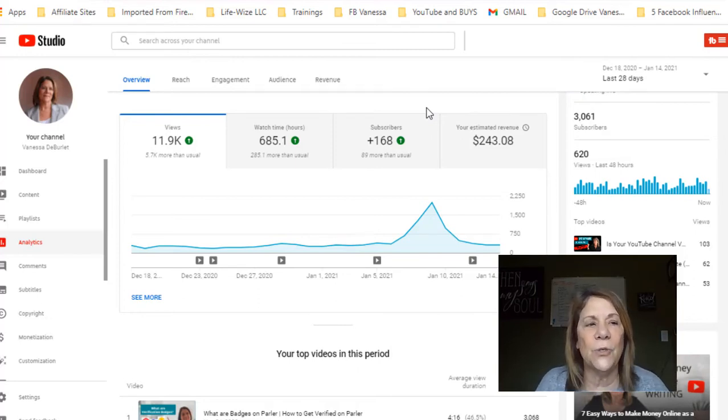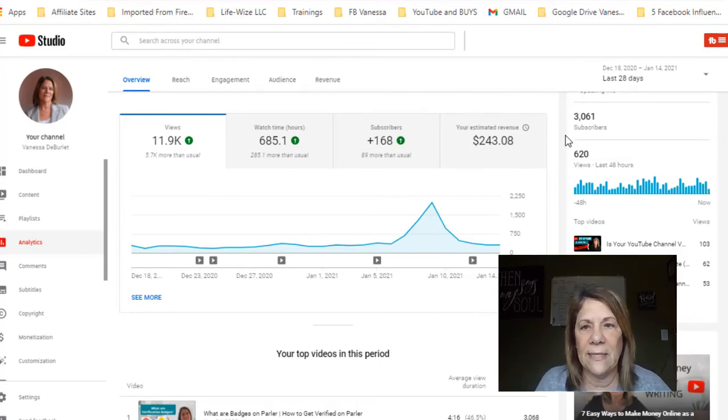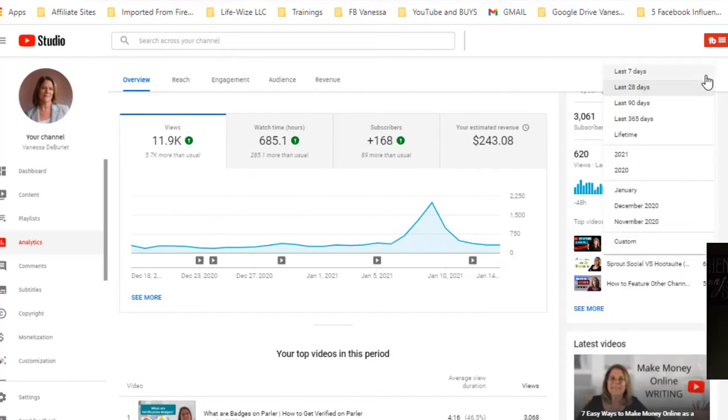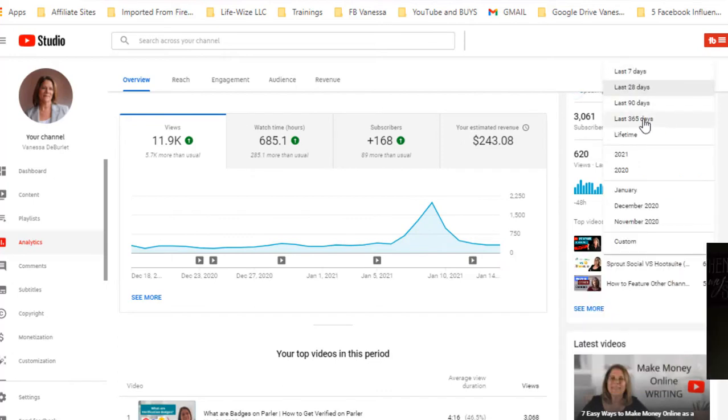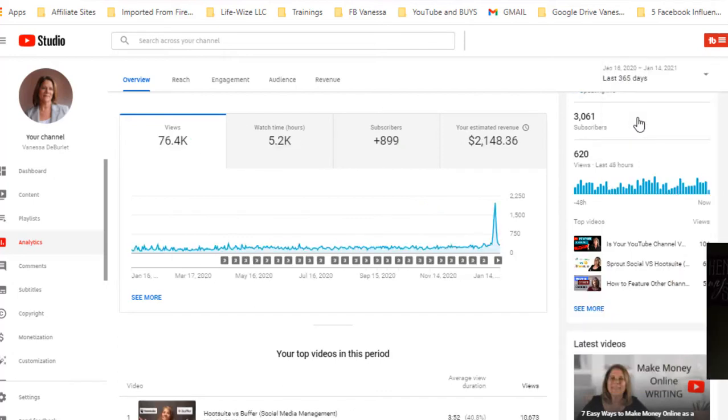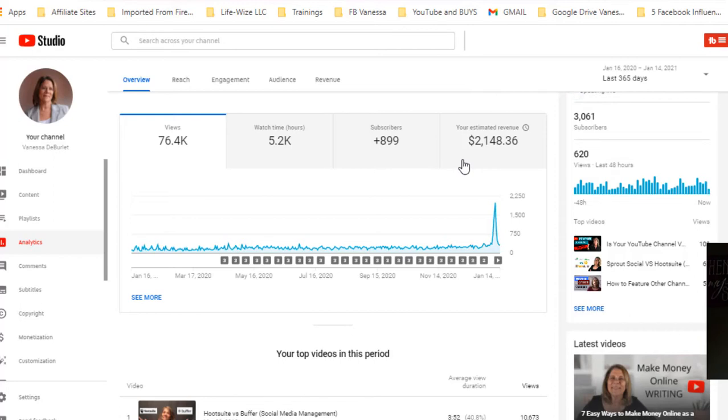I want you to go to your analytics page. I'm gonna click up here in the top right hand corner - last 365 days - because I was monetized in the middle of the month. I made two thousand one hundred and forty eight dollars and thirty six cents.